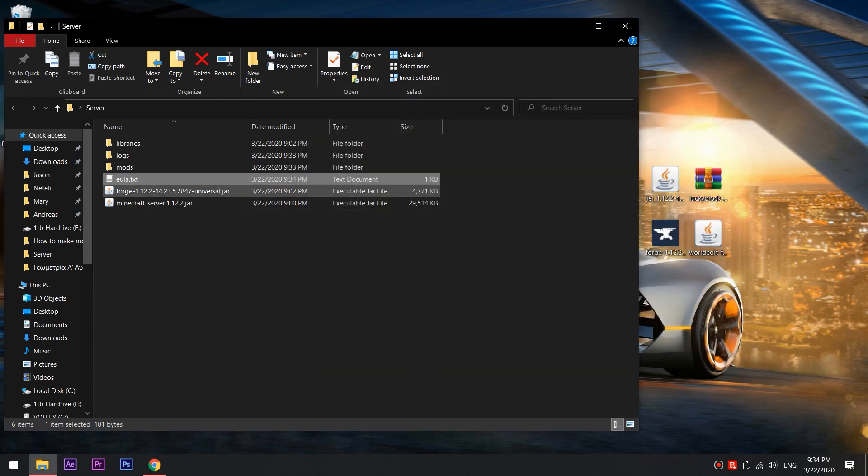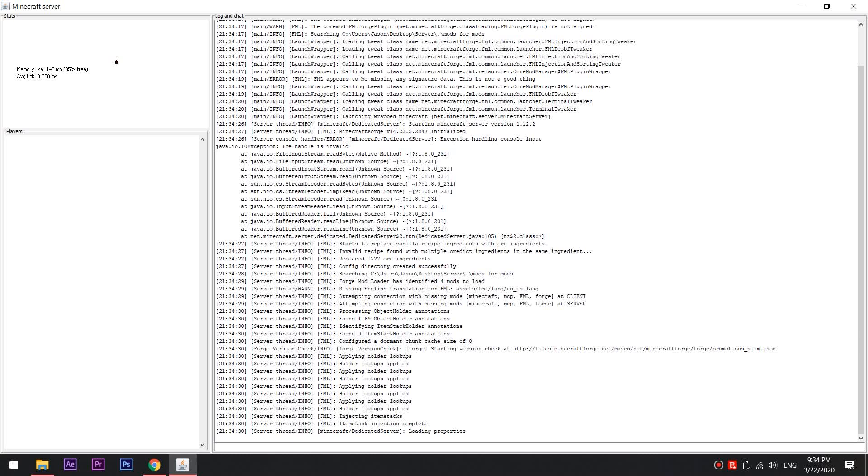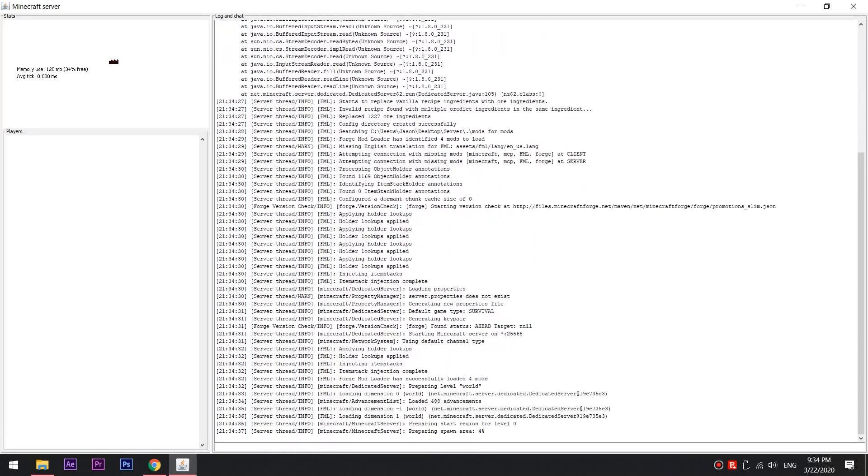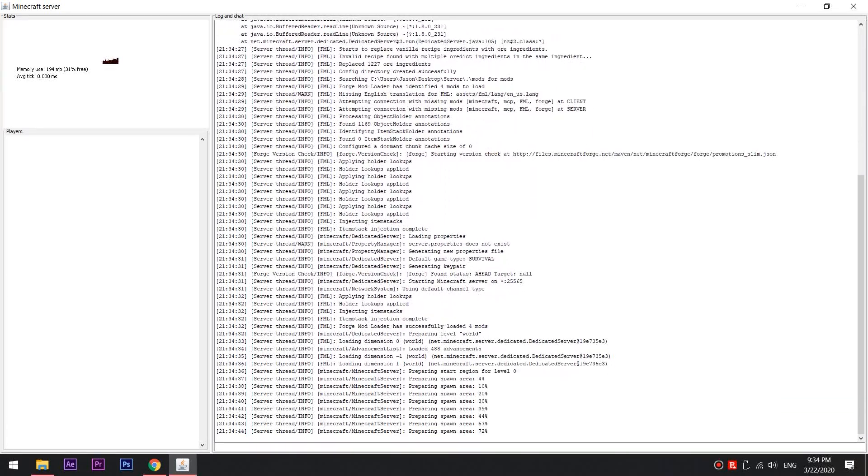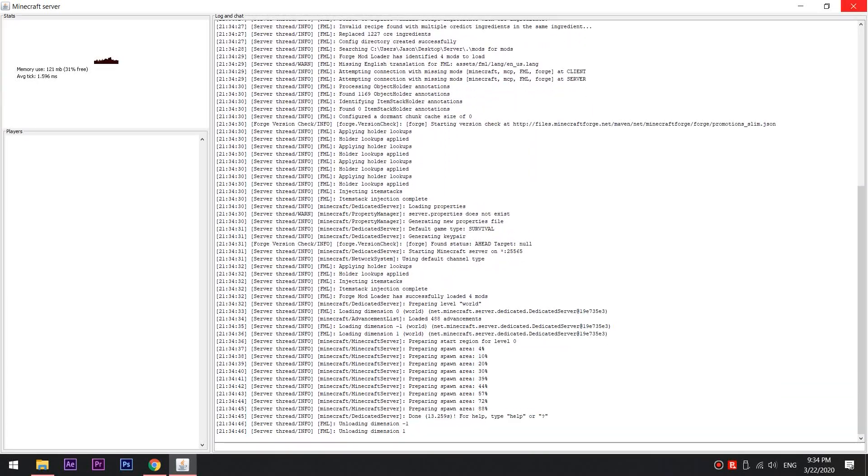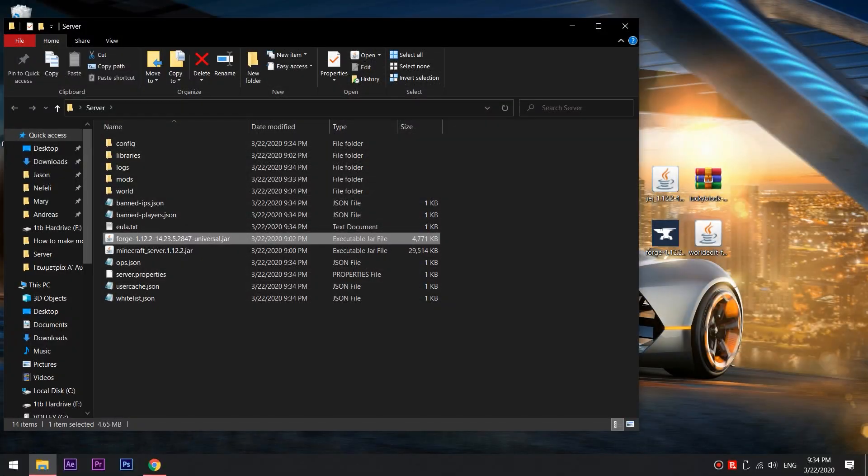Now, run the Forge 1.12.2 file again and wait till the log says done. We are now ready to install mods.